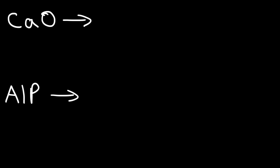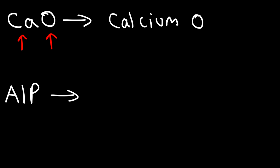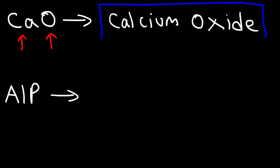Ca stands for calcium. O stands for oxygen, however the last three letters have to be -ide, so instead of writing oxygen we're going to write oxide. That's how you can name that particular ionic compound.